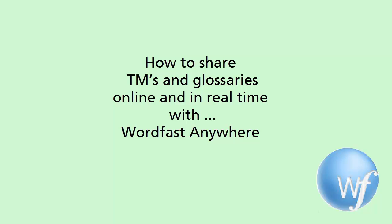In this video, I will show how several users can share the same translation memory and glossary without having to set up their own server, and even if they are located in different parts of the world.